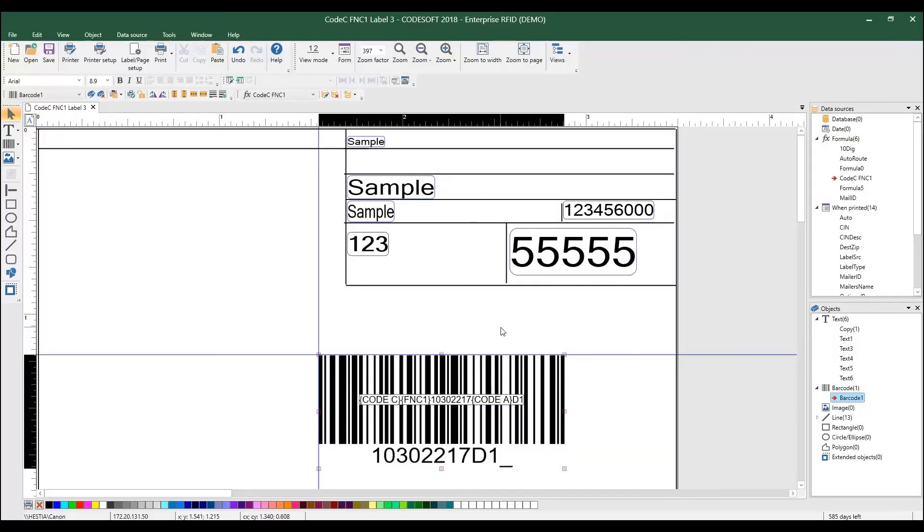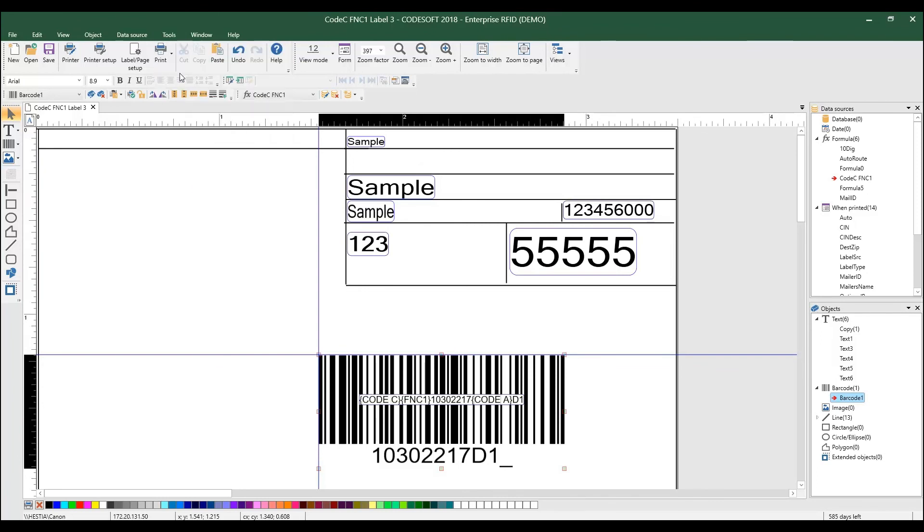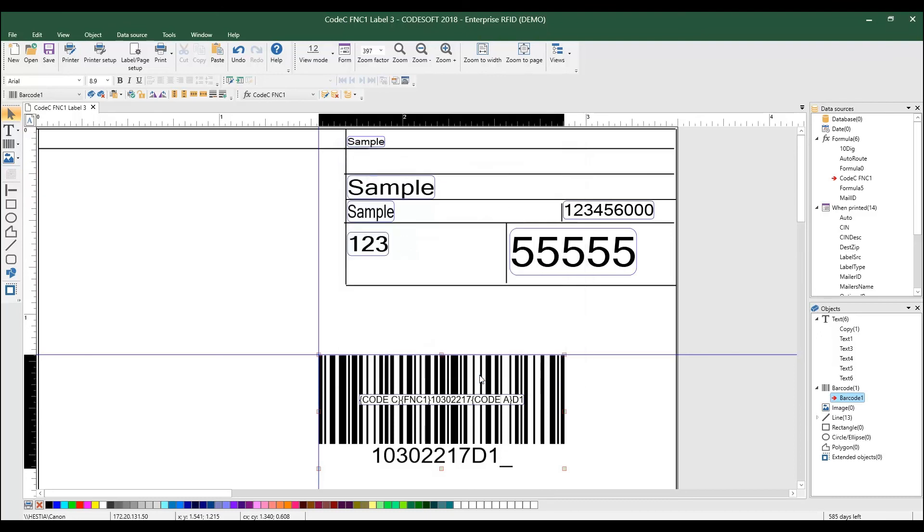Many companies need to keep a record of all labels that are printed within a workday. The new enhancement to the log file options in Label View and CodeSoft allows you to create a log with file names based on the date and saved in either text or CSV format.